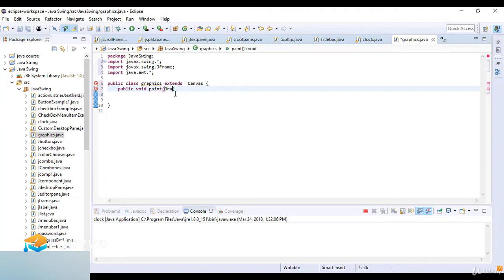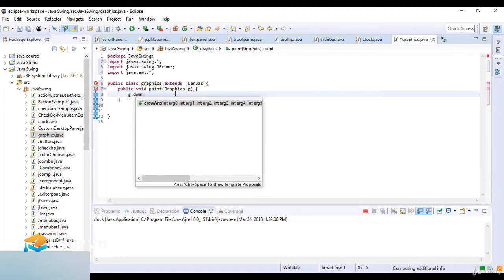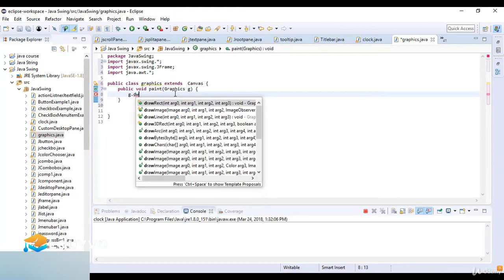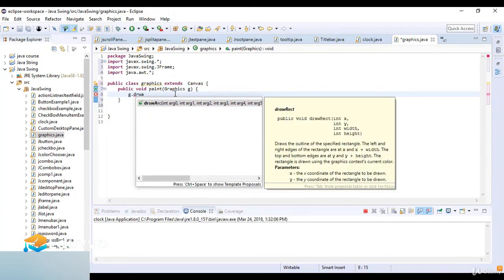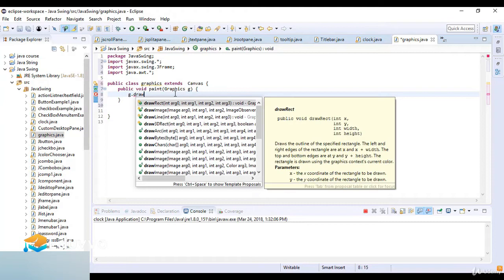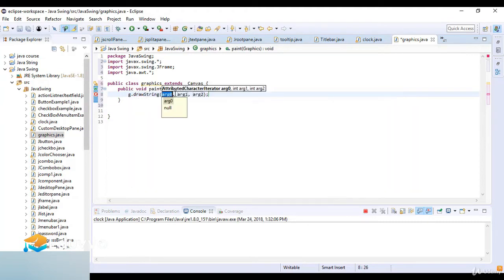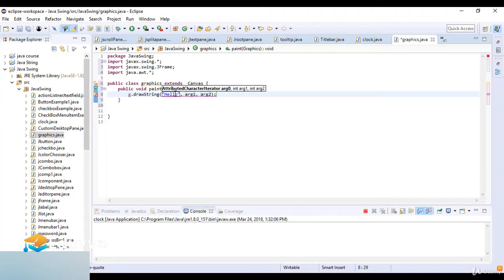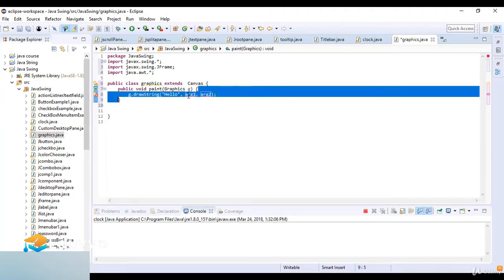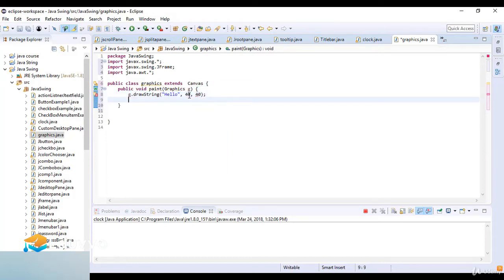Then I write public void paint method with Graphics g as the parameter. Then g.drawString - when I draw the string I define the arguments to it: hello, 40, and 40.